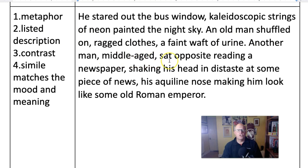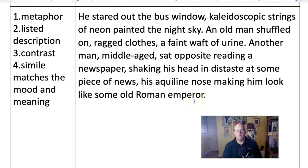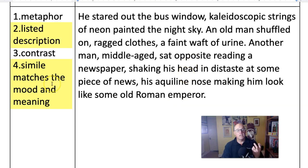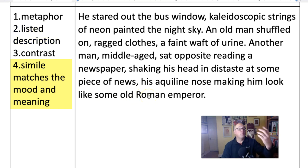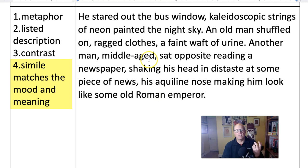'Another man, middle-aged, sat opposite, reading a newspaper, shaking his head in distaste at some piece of news, his aquiline nose making him look like some old Roman emperor.' Before we get to the very brilliant simile, that's another listed description. Does the simile fit the mood? A Roman emperor would feel superior to what he's observing - and that fits exactly. This middle-aged man is feeling distaste. So it's a perfectly chosen simile.